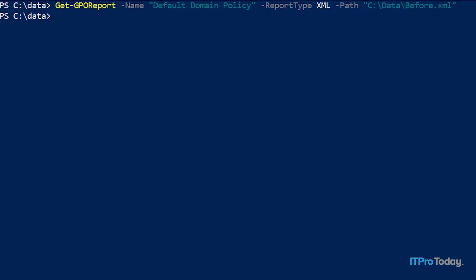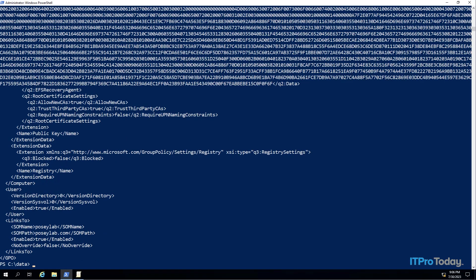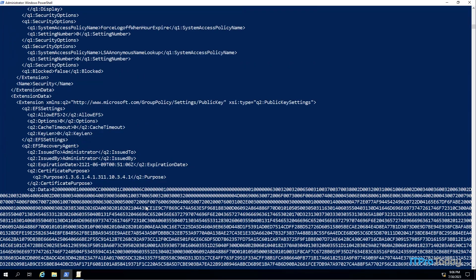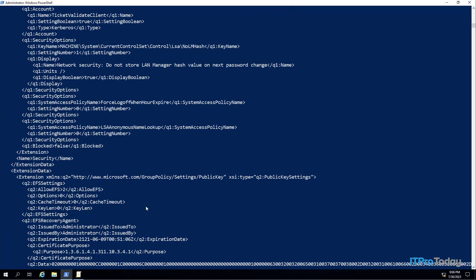It'll take just a second to create the report. And it looks like the report has been created. If you're curious what that report looks like, I'm already in the data folder so I'm just going to type 'type' and then before.xml. You can see the contents of the file — this file is in XML format and if I scroll up you can see all the various items that exist within it.